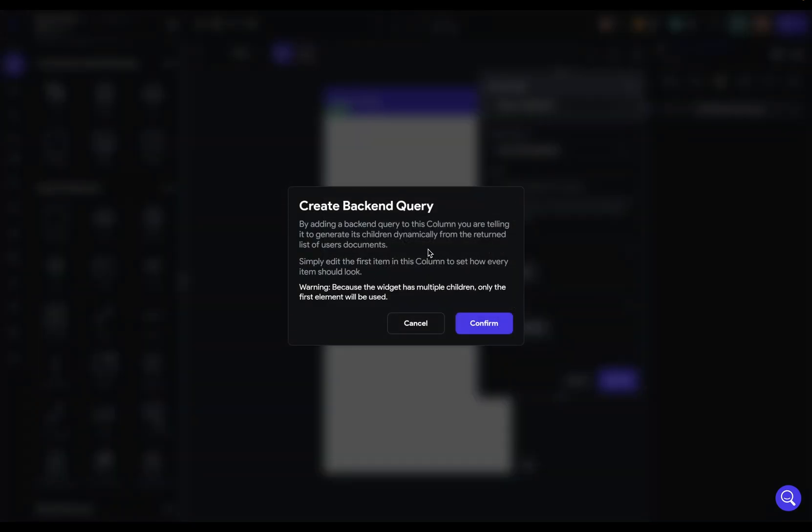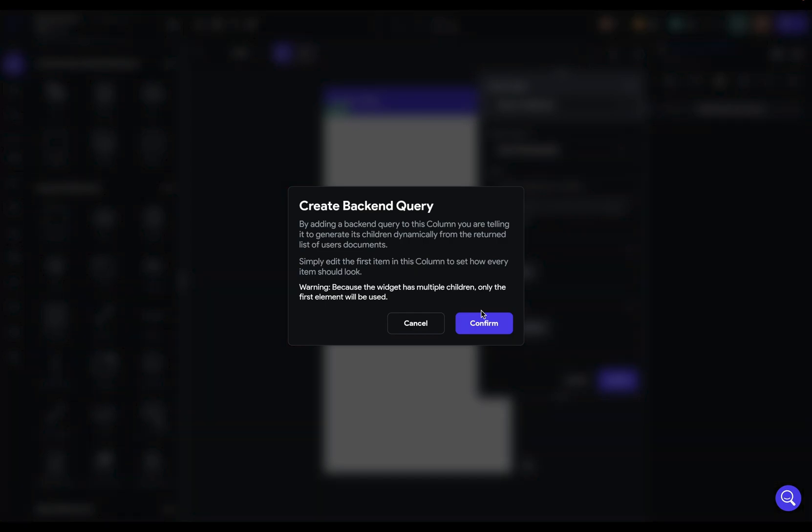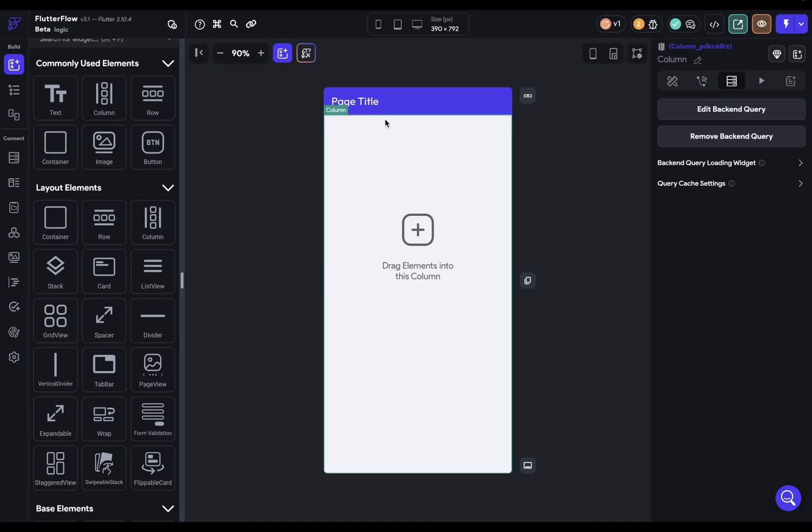We're getting a pop-up that tells us that now that you're linked up with this column, all of the children in the column are going to be generated from the documents in this collection. That is, you can't manually add widgets into this column anymore. Or said another way, the widgets that we add into our column will be linked up with each item in the collection. That's great, that's what we want. So that's the first step here. We've connected our column to a backend query.